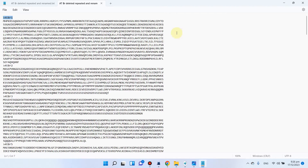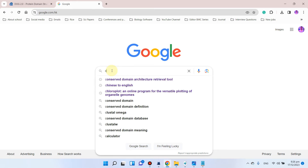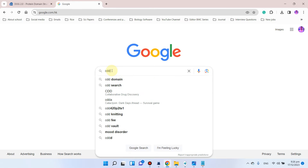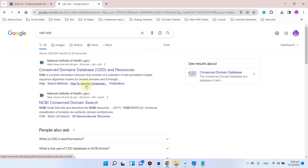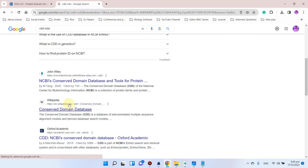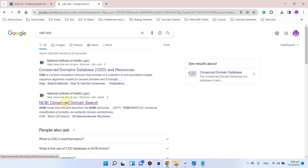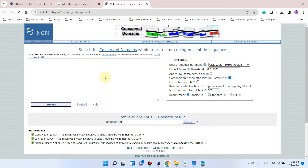To create the domain architecture analysis, first we need to go to Google and search for 'CDD NCBI', which stands for Conserved Domain Database on NCBI. We simply click on this and open the NCBI conserved domain search.